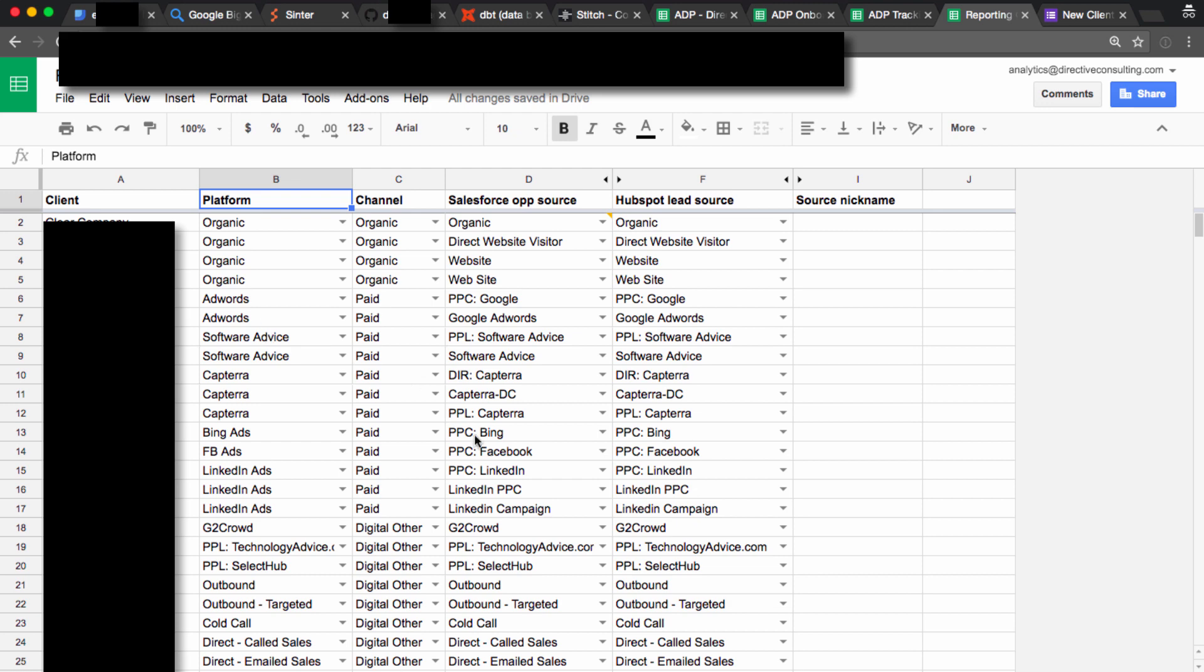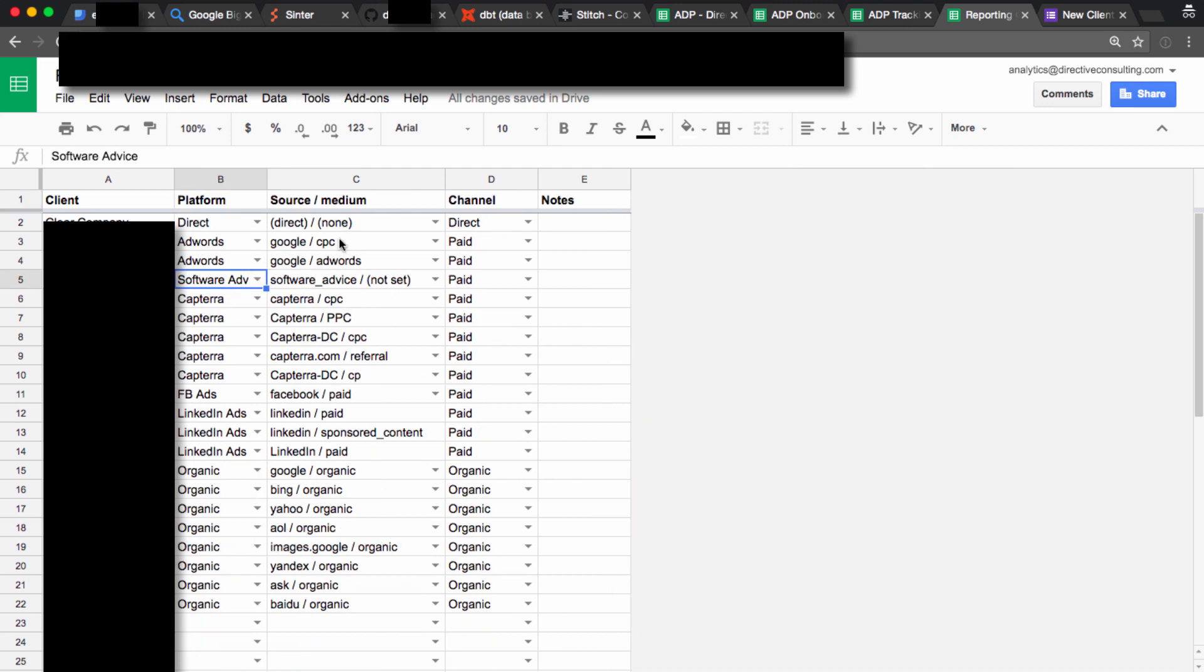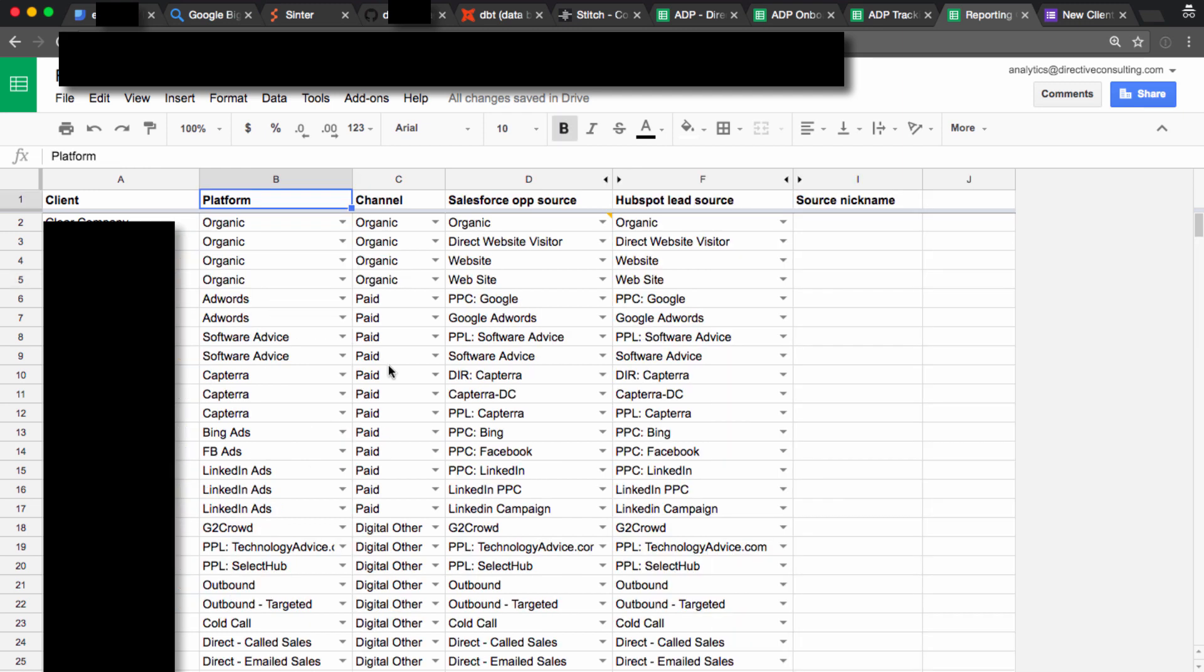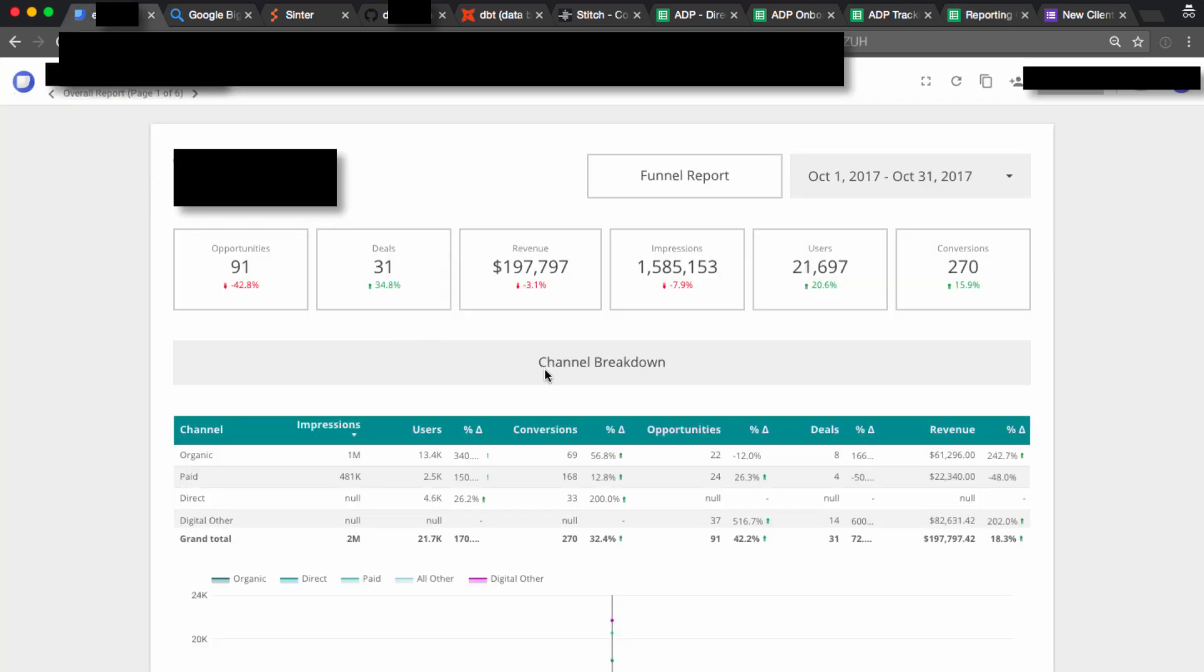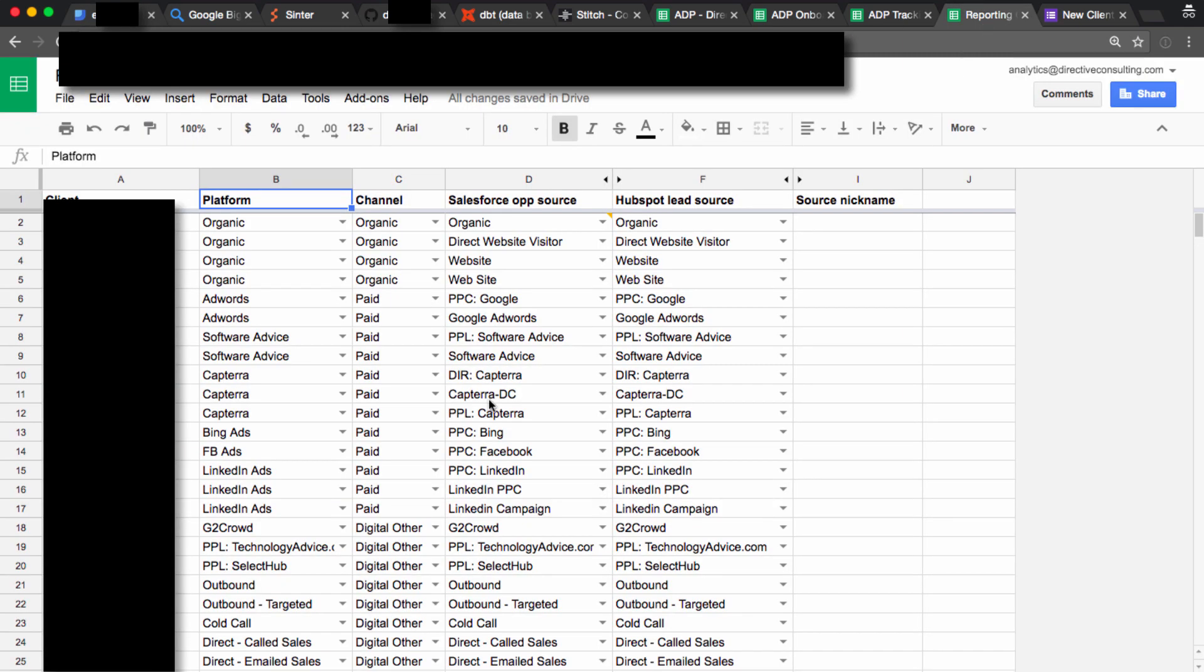We have them execute a whole mapping process that tells us what source mediums and GA equals which channels, what kind of lead sources in their CRM equal to which channels that lets us build this whole super sweet funnel from impressions through to revenue, which is really hard to do without being disciplined about how you're organizing data.